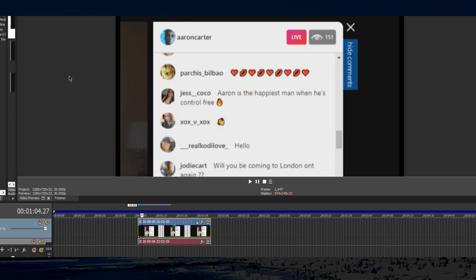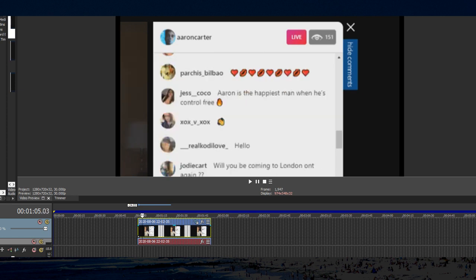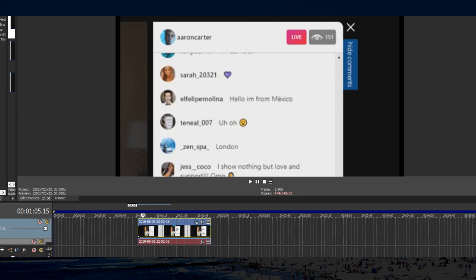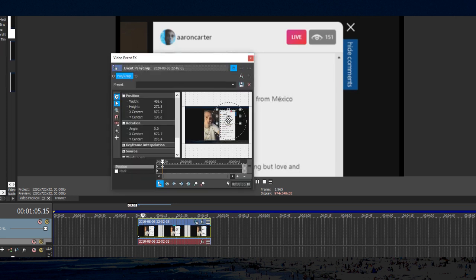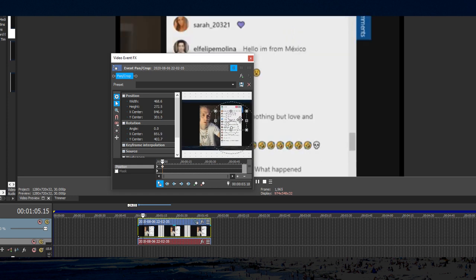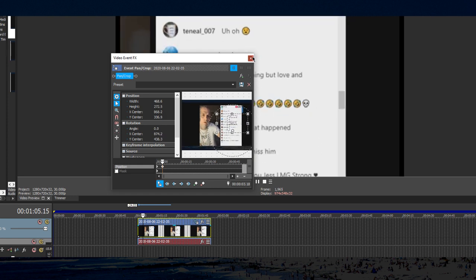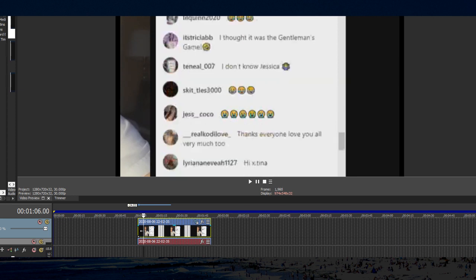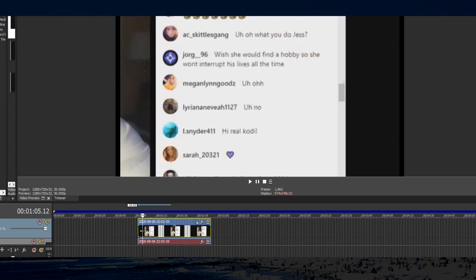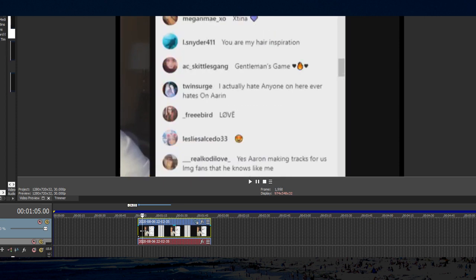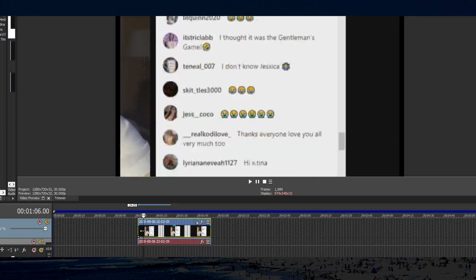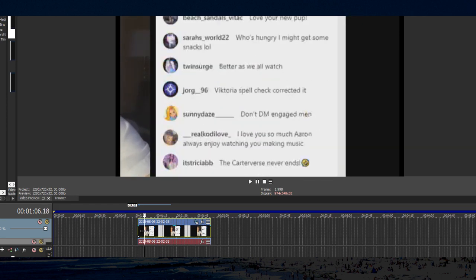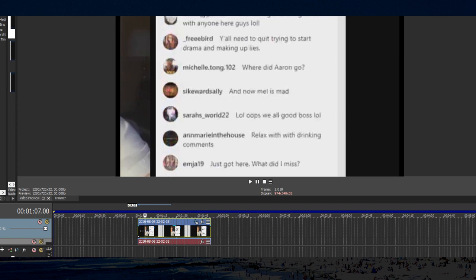The first thing I see, Jess Coco right here says, Aaron is the happiest man when he's control free. What? I hope she didn't mean control from Melanie, because that would be kind of messed up. Jess Coco says, I have nothing but love and support. Here, let me drag this down a little bit. I showed nothing but love and support. Oh my God.